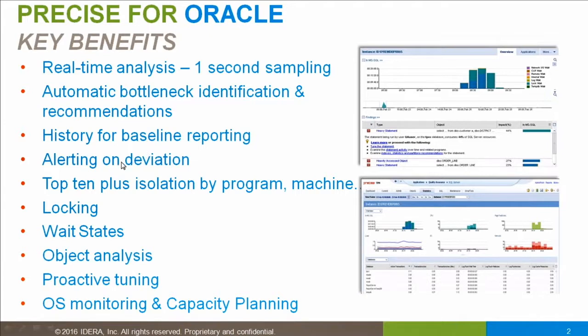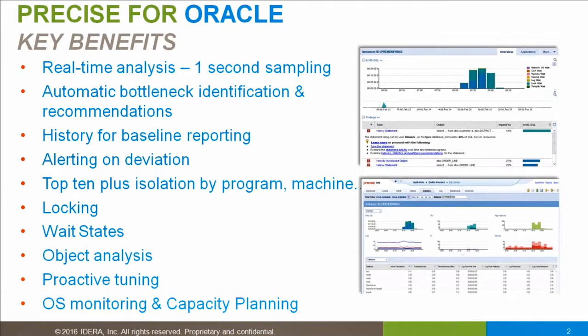Precise allows you to isolate by program, by machine, by user, and a whole bunch of different dimensions. The idea is to not just look at things from a database perspective, but to also focus and look at things from an application perspective.